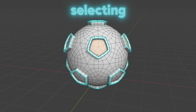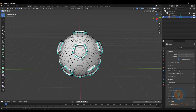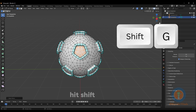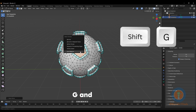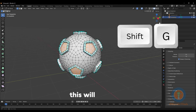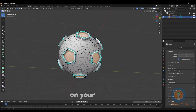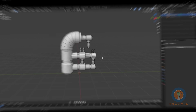Don't waste your time selecting similar faces like a pleb. Select one section of faces, hit Shift+G and choose face region. This will select all of the similar faces on your geometry.